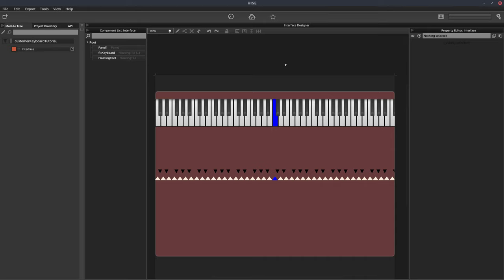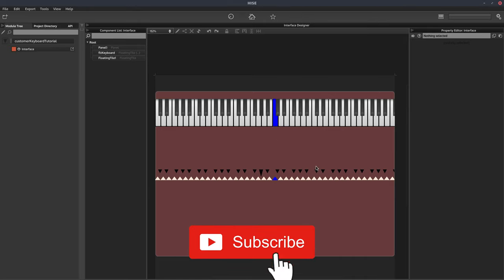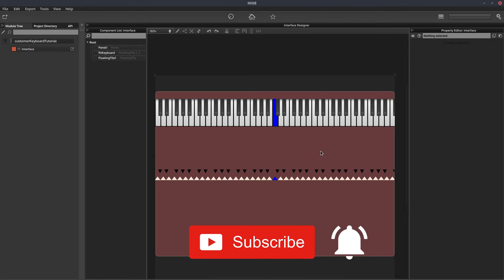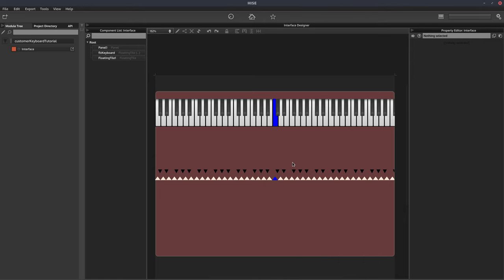Let me show you the keyboard. At the top we've got the regular piano keyboard, and down here is the custom keyboard I've made. You can make this look any way you want — really extravagant or fairly simple. I've just gone for these triangles, with middle C marked by a blue triangle. This should be enough to get you started. So let's make a new project and get into it.